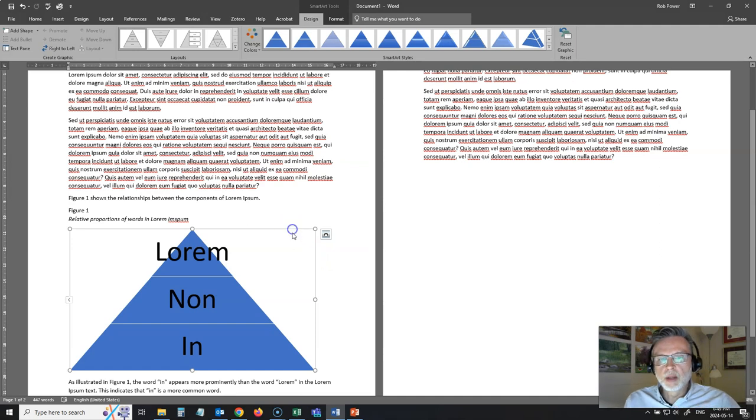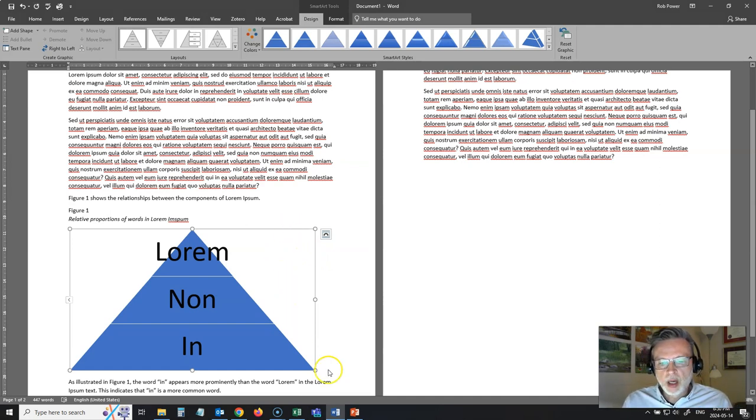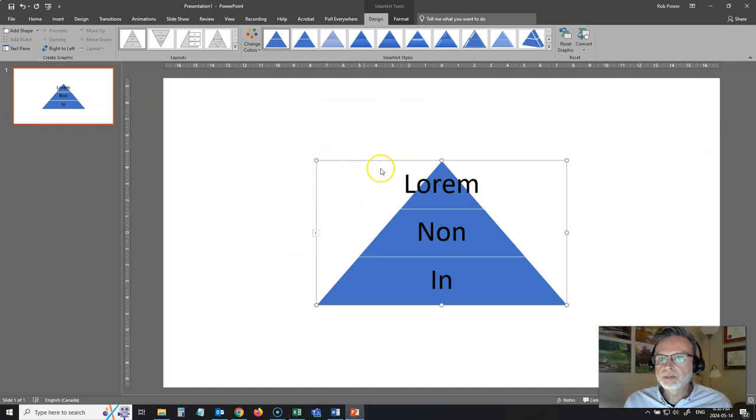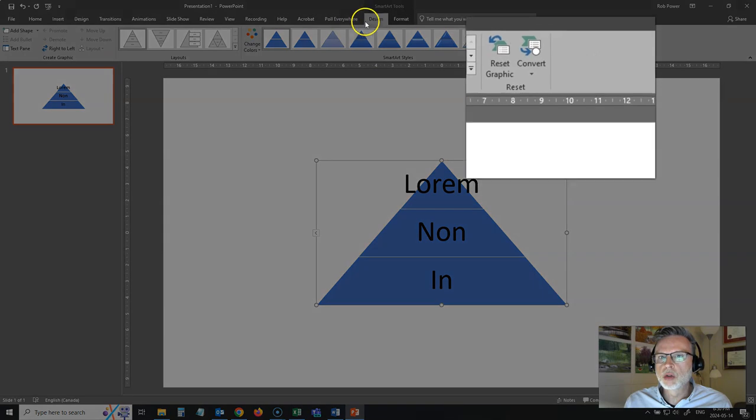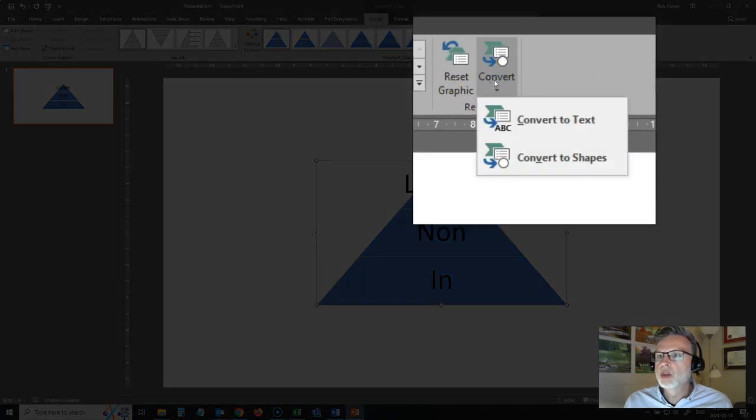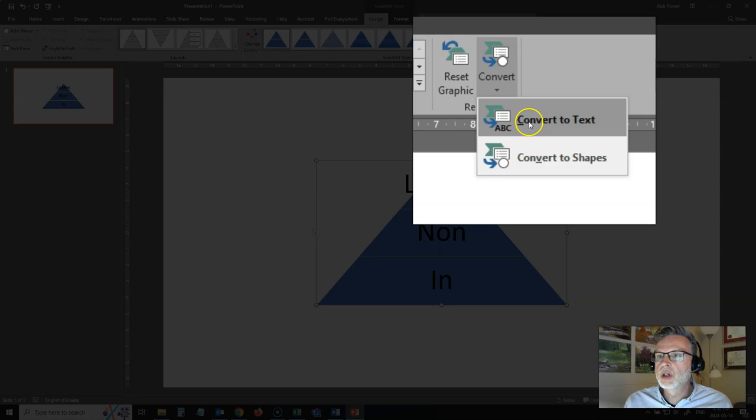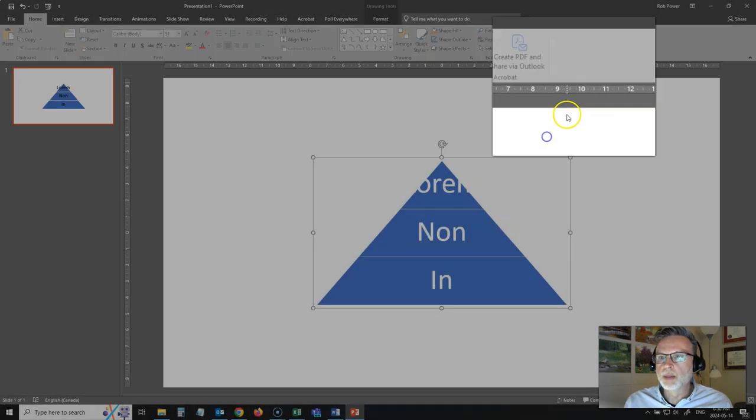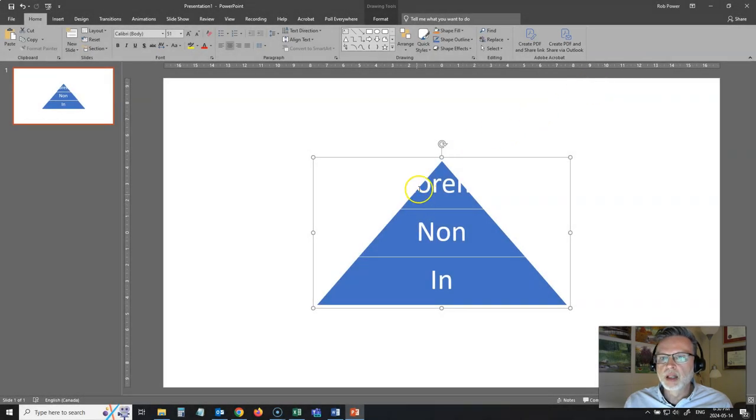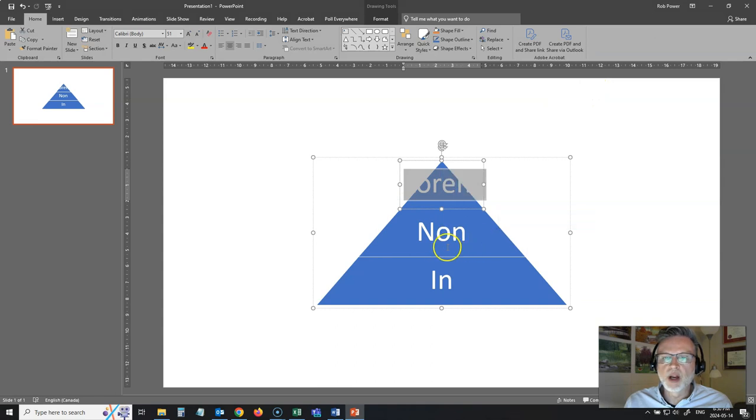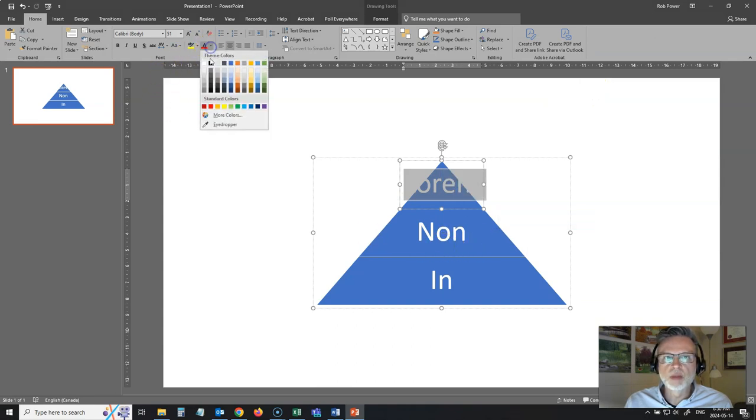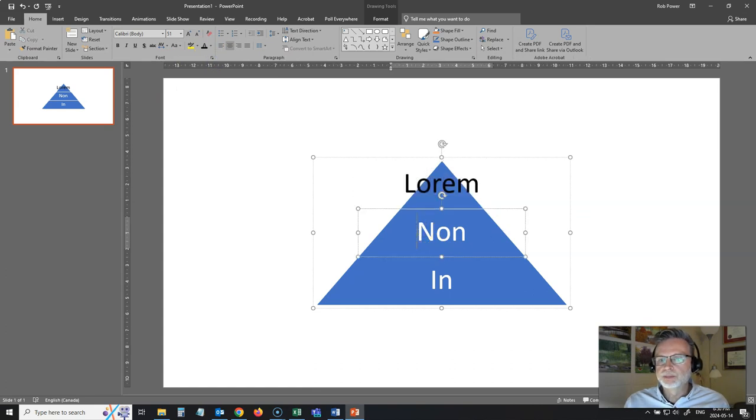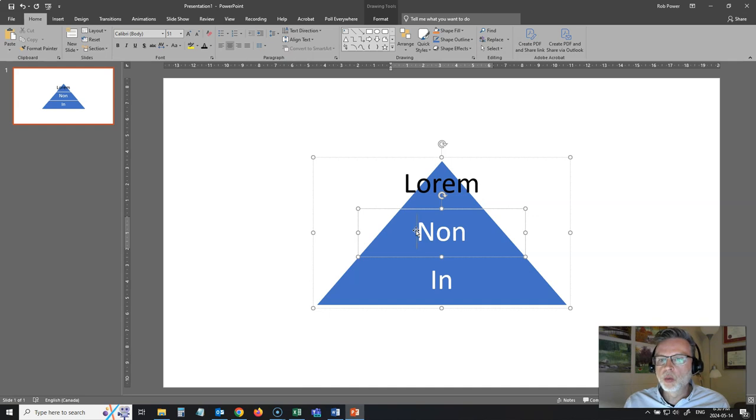So, what I'm going to do is just copy my SmartArt, and I've got it pasted here into PowerPoint. Now, when I go to the design tab on the toolbar, there's a convert option. So, I can convert this to shapes. I do that, okay, I still have to do a little bit of messing around here with my fonts because it's changed the color of my fonts. That's easy enough to fix, but now I have shapes.